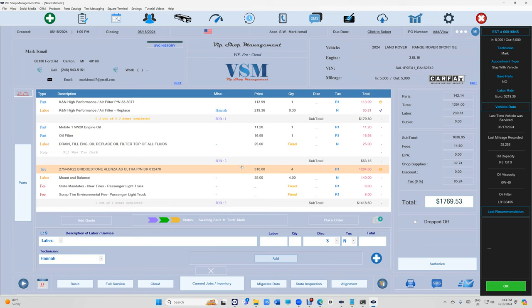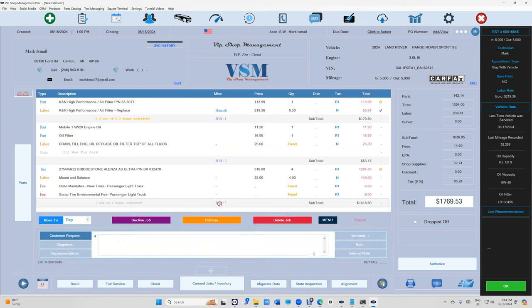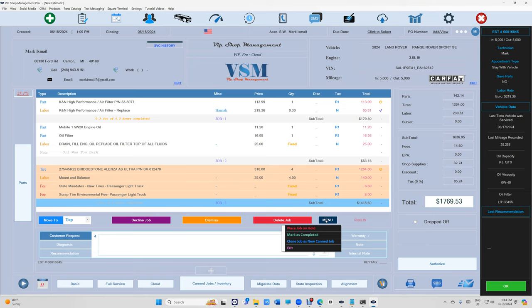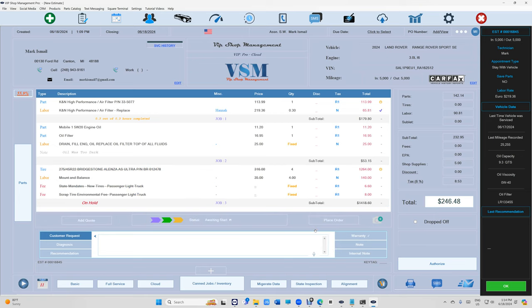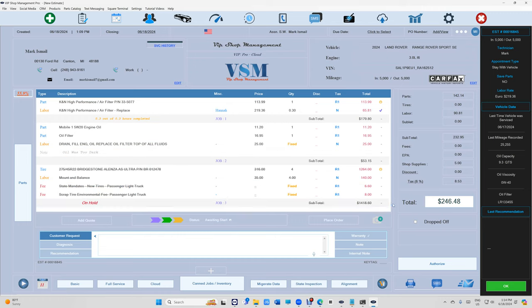But let's say I'm talking to the customer, trying to sell him this job and he says, well how much without the tires? Because it's a lot of money here. In this case, I just click on this job, select the whole job right here, and we have a menu right there. Click on that and you can place on hold. Click place on hold. What happens? It's going to give you the total. It's going to keep the job right here and just scratch it. You can tell, well it's $246 without it.